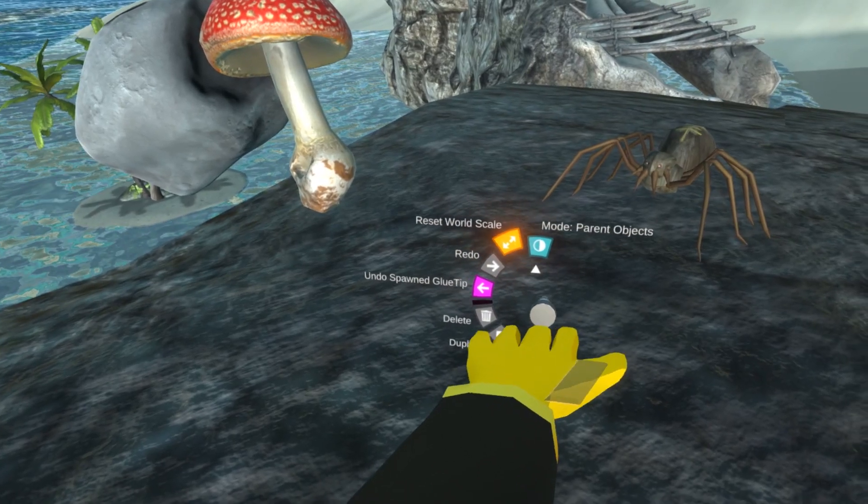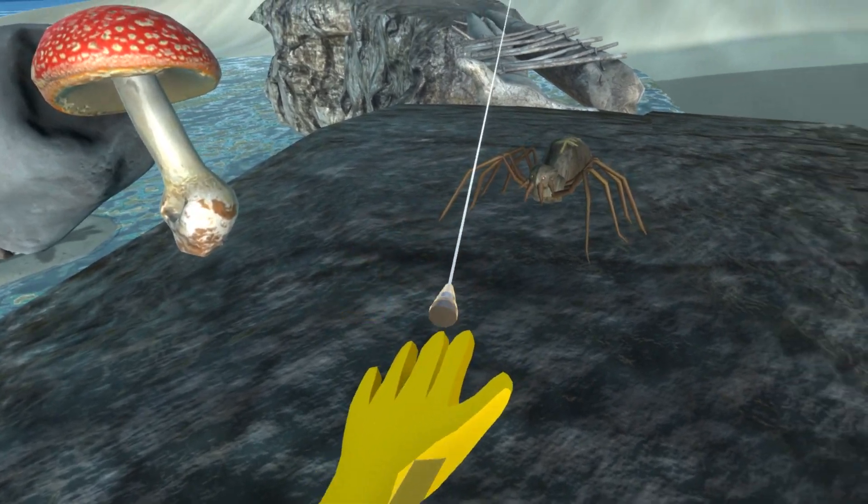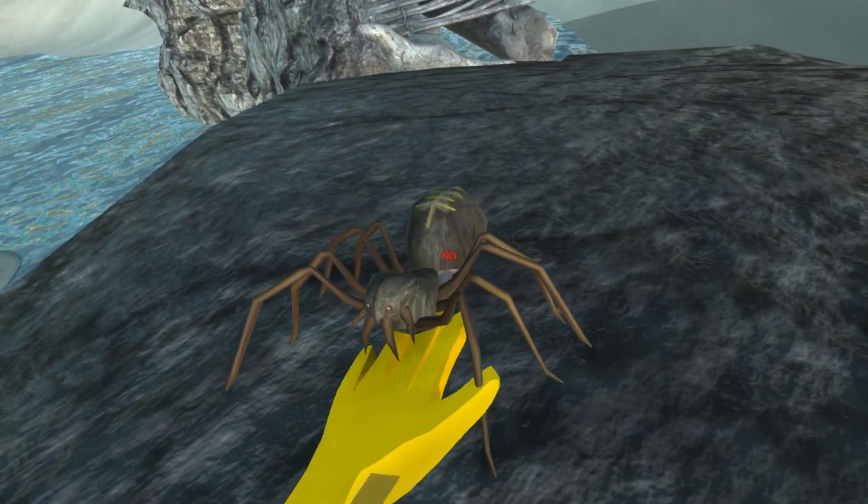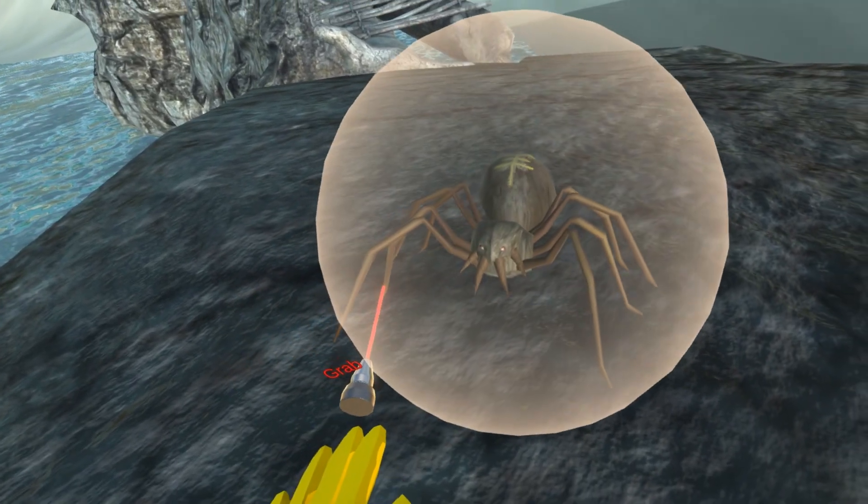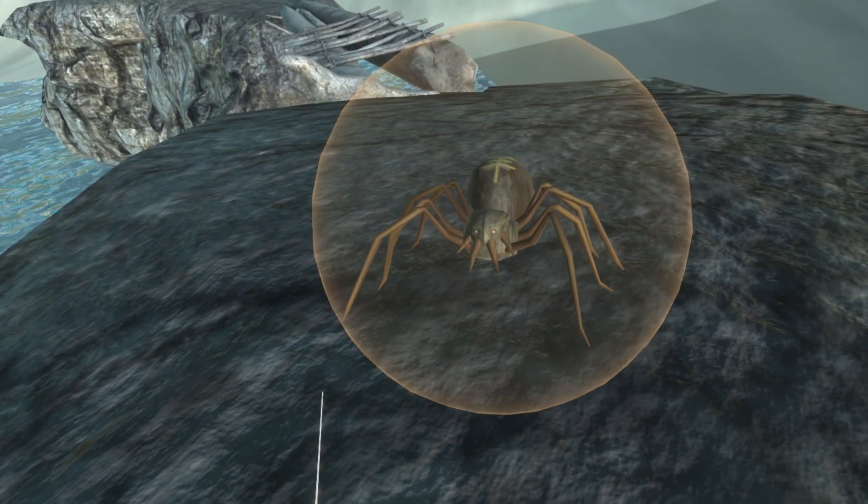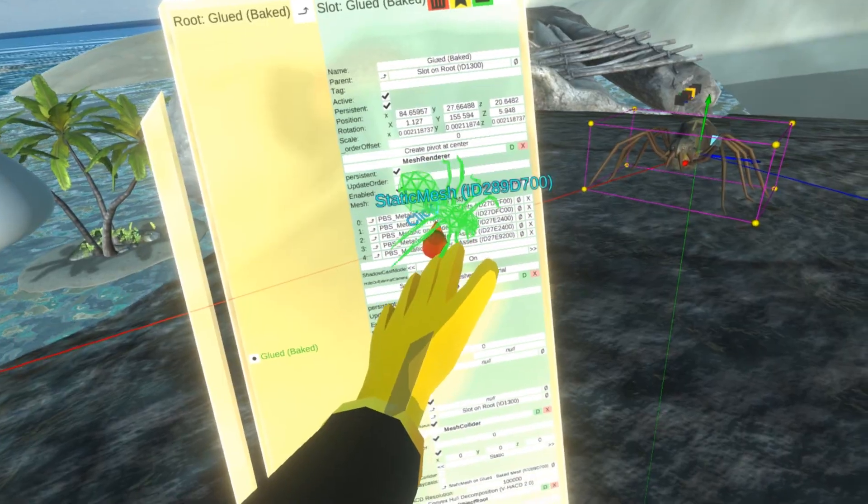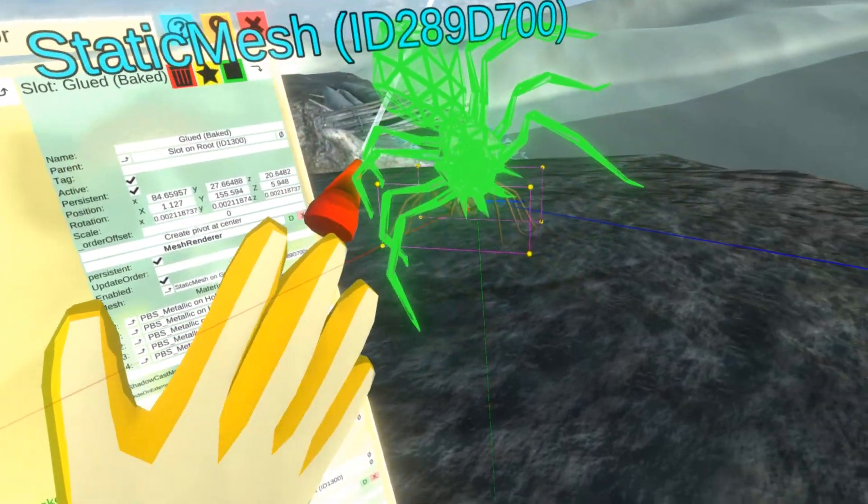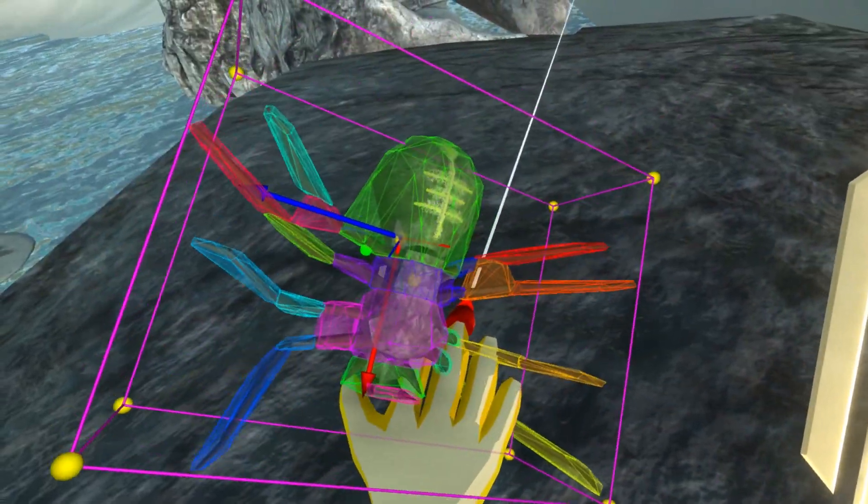If the target object is split into multiple meshes, you can bake them first using the glue tool. Once baked into a single mesh, you can perform the convex decomposition as usual.